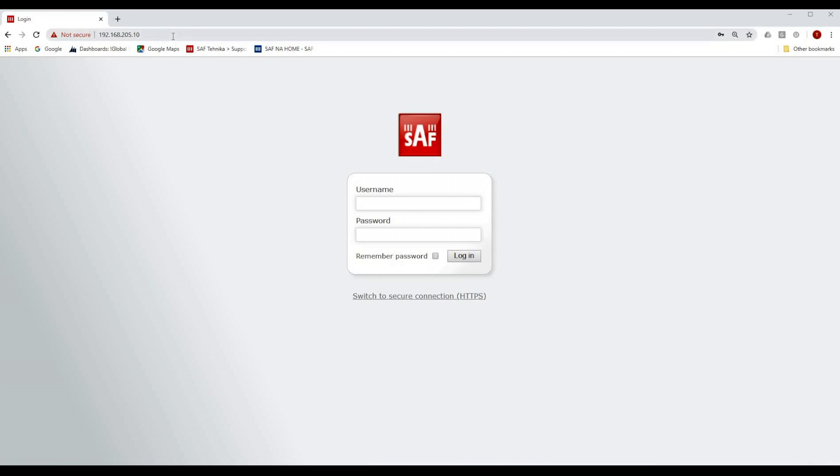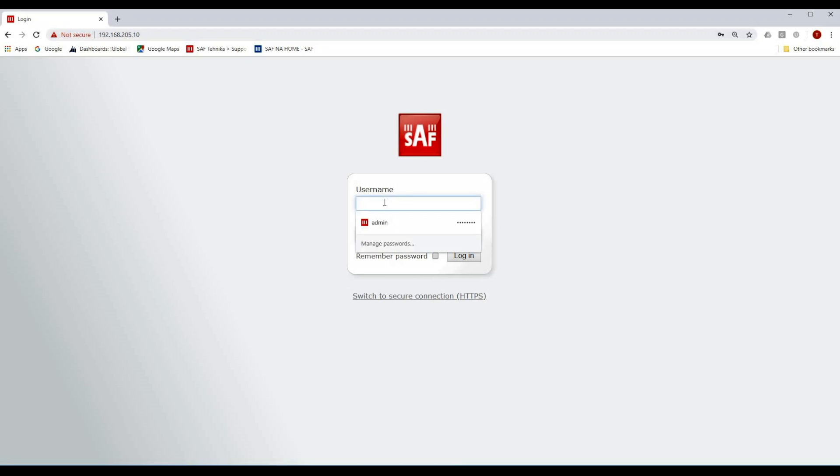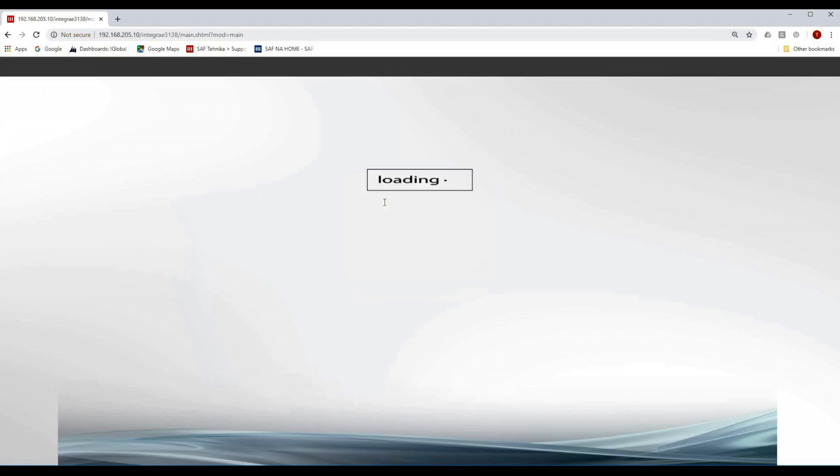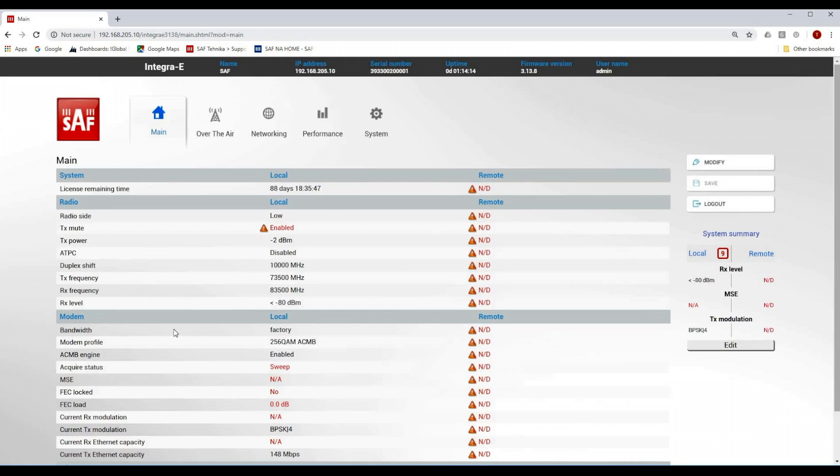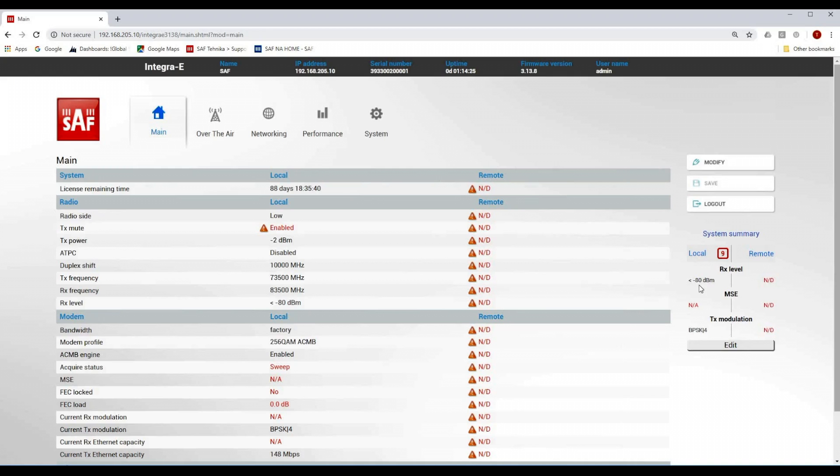So I have to start configuring the link. Let's start with the low side first, for which the IP address is 192.168.205.10. The default credentials are admin and the password is change me. This is going to take us to the main screen where we can see that there is no data available about the remote side unit and that received signal level is very low.